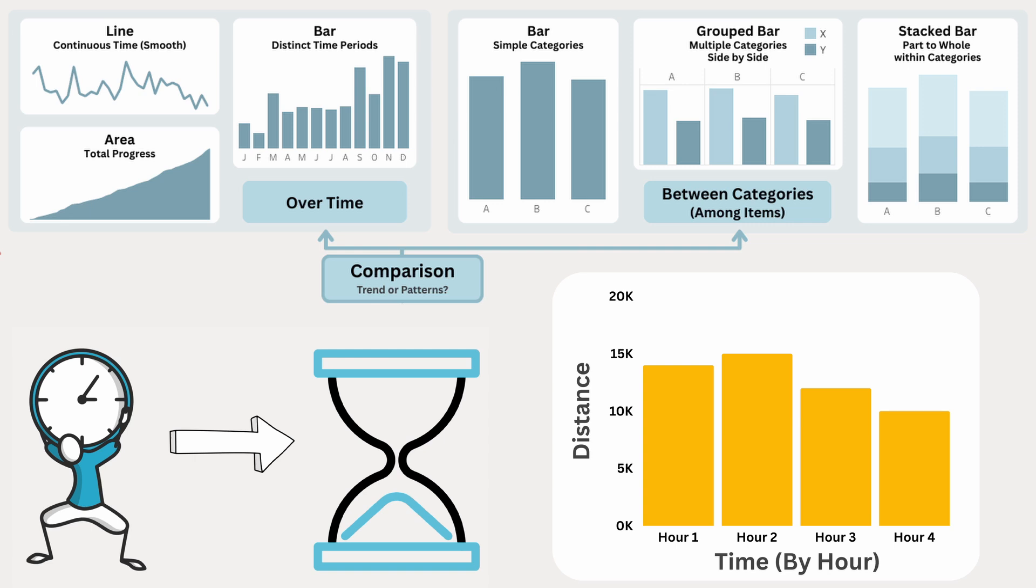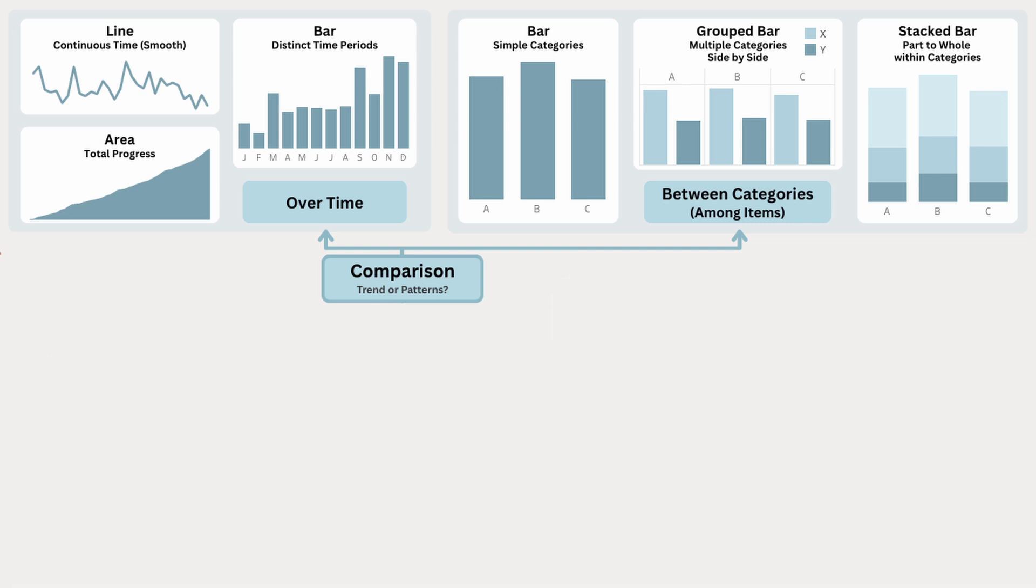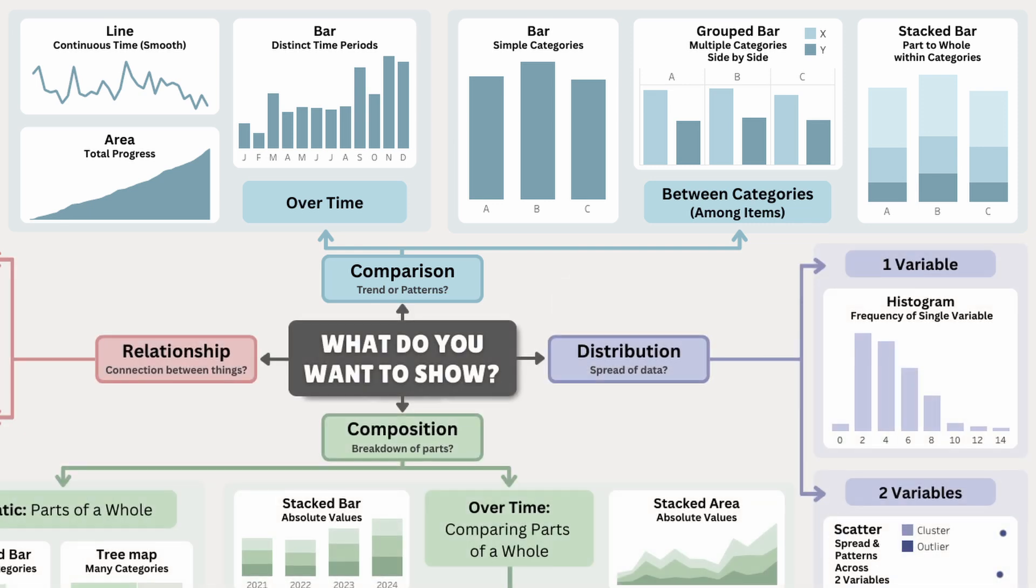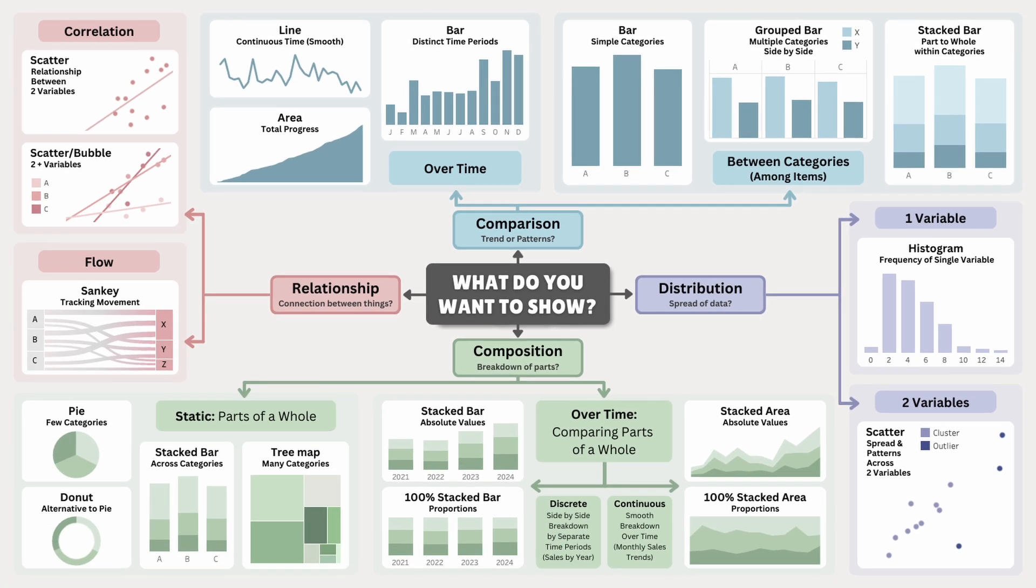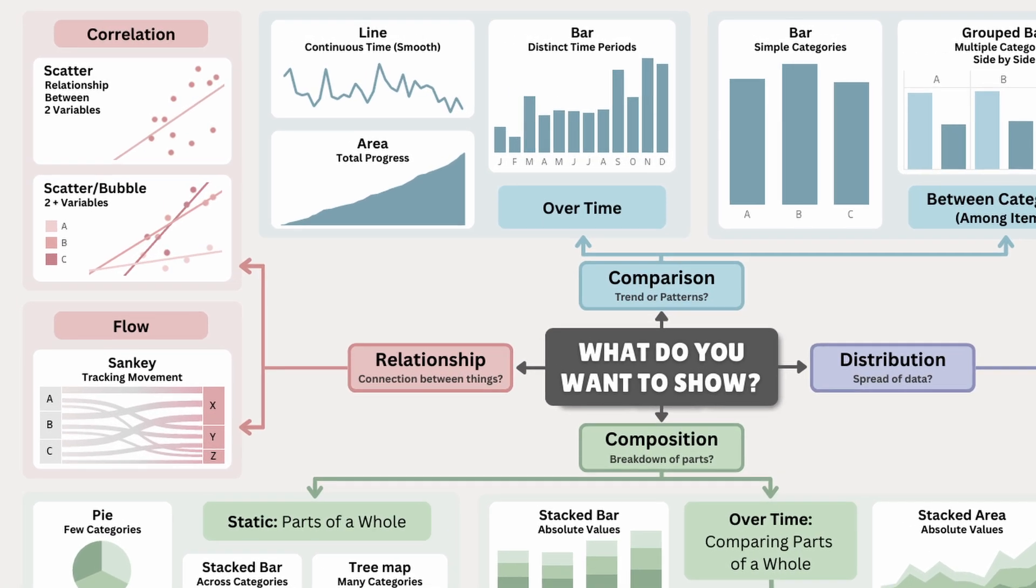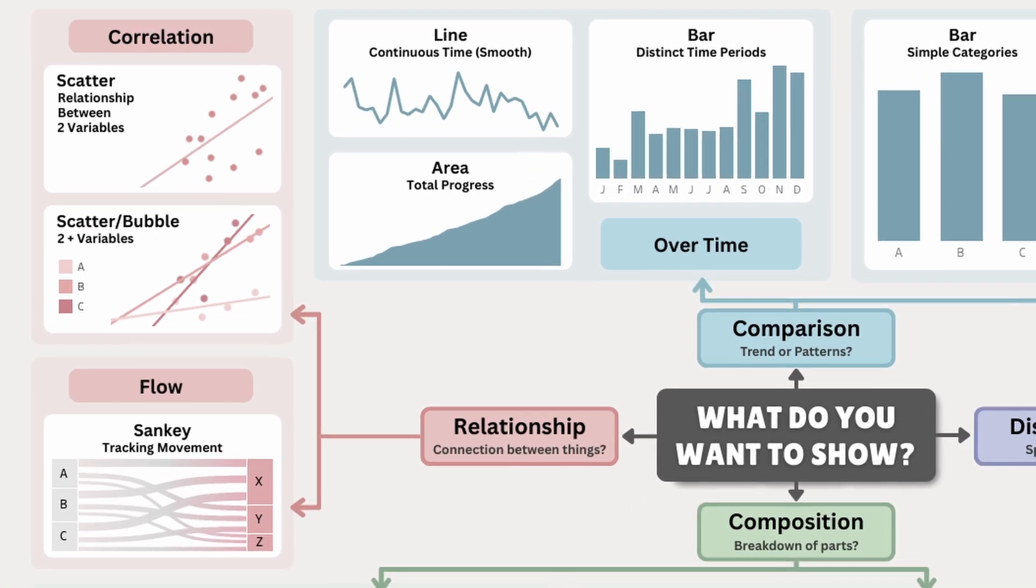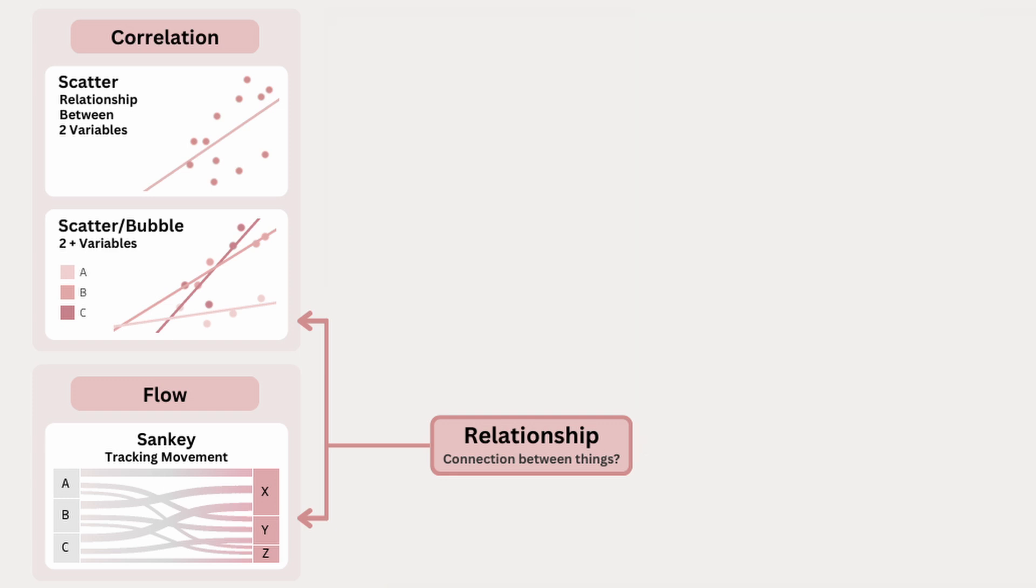Comparison charts show how different values relate to each other, while relationship charts show how different factors affect each other. And I've split these into two types: correlation charts, which show how strongly two things are connected, and flow charts, which show how something moves or changes from one point to another.